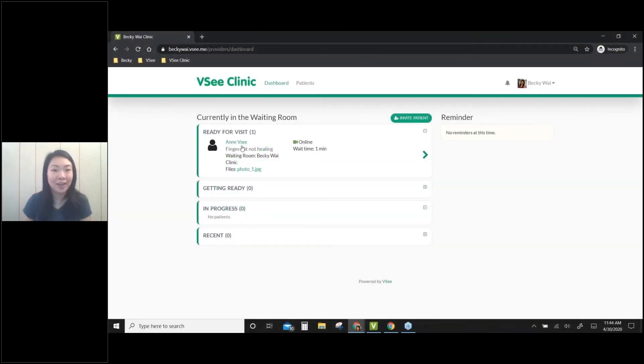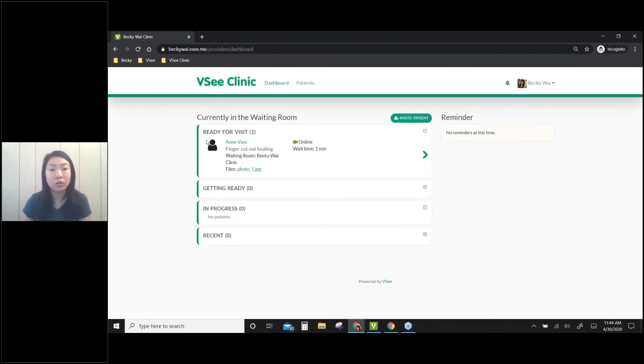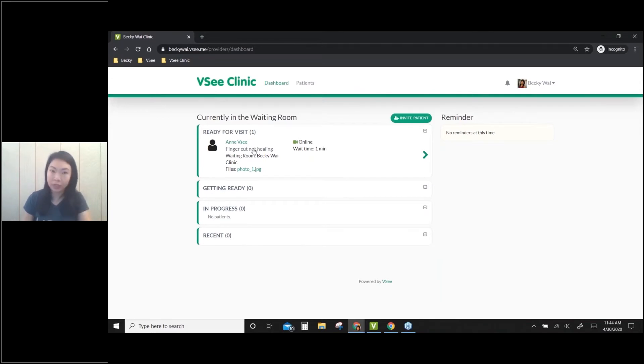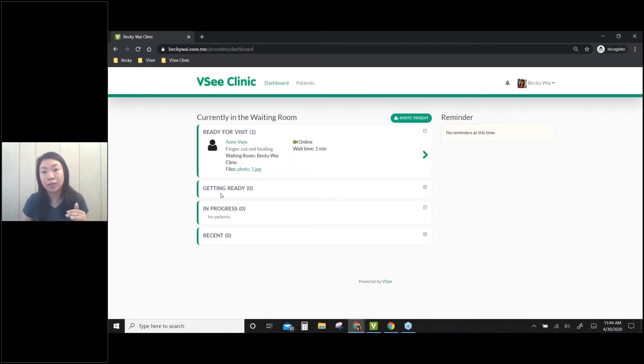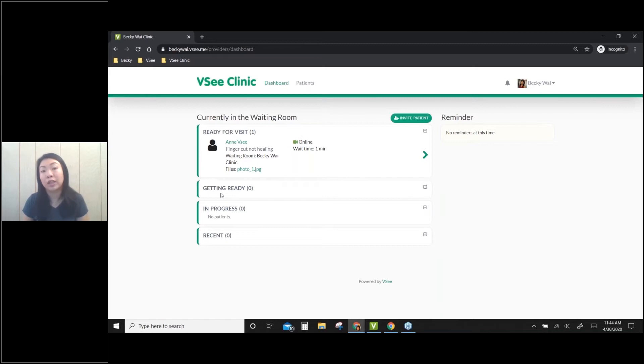Now I see N in my waiting room. You can see here there are four stages. The first one is Ready for Visit, meaning the patient is ready - they've filled the intake form and already launched their video window. If you see people under Getting Ready, it means they're still filling out the intake form or trying to launch their video window - they're not ready yet.